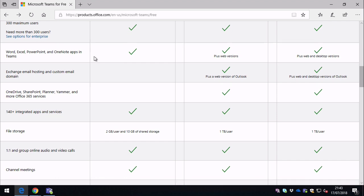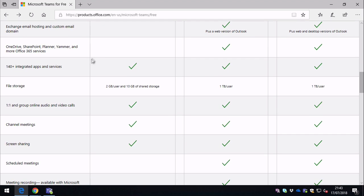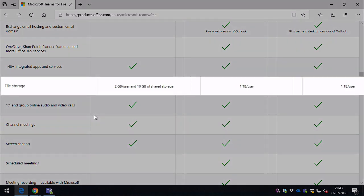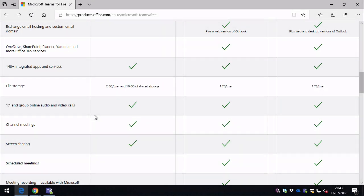Further down here you can see file storage is different. You'll have one terabyte per user with an Office 365 Business Essentials or Premium license, but only two gig per user and ten gig of shared storage for the free tier.